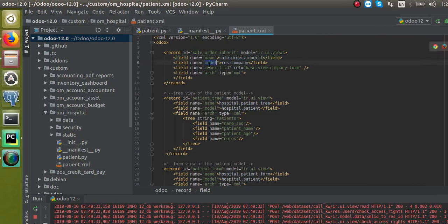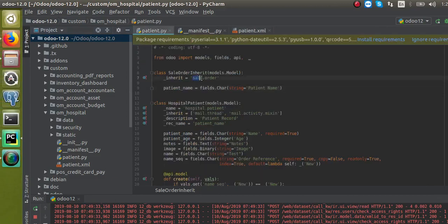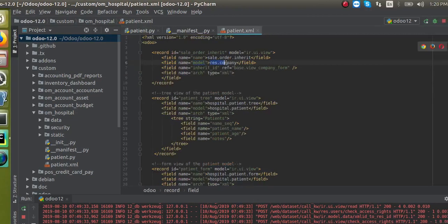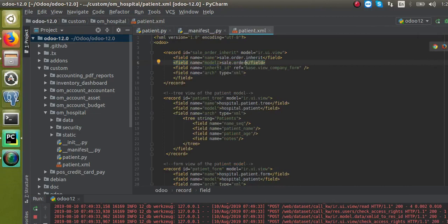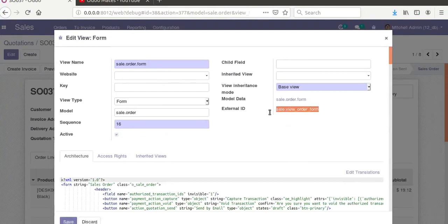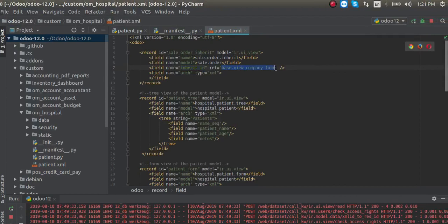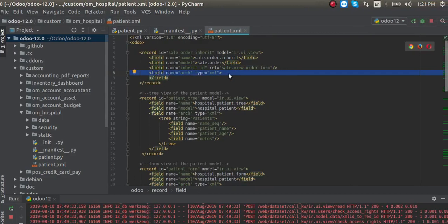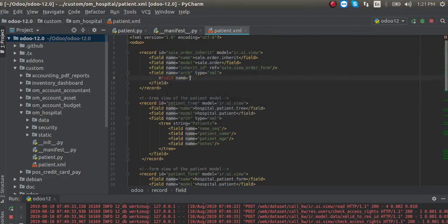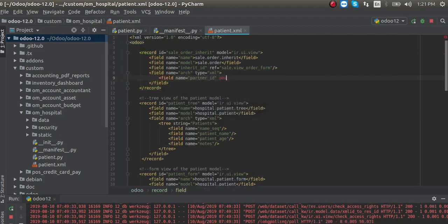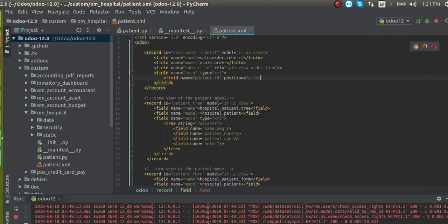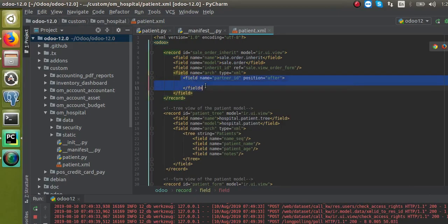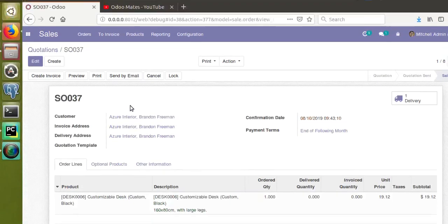Here you have to specify which model you are inheriting — we are inheriting 'sale.order', so I copy and paste it in the model name. Then in the 'inherit_id' you have to specify which form you are inheriting, so I copy the external ID and paste it in the inherit_id field. Then I add an xpath with field name equal to 'partner_id' and position 'after'.